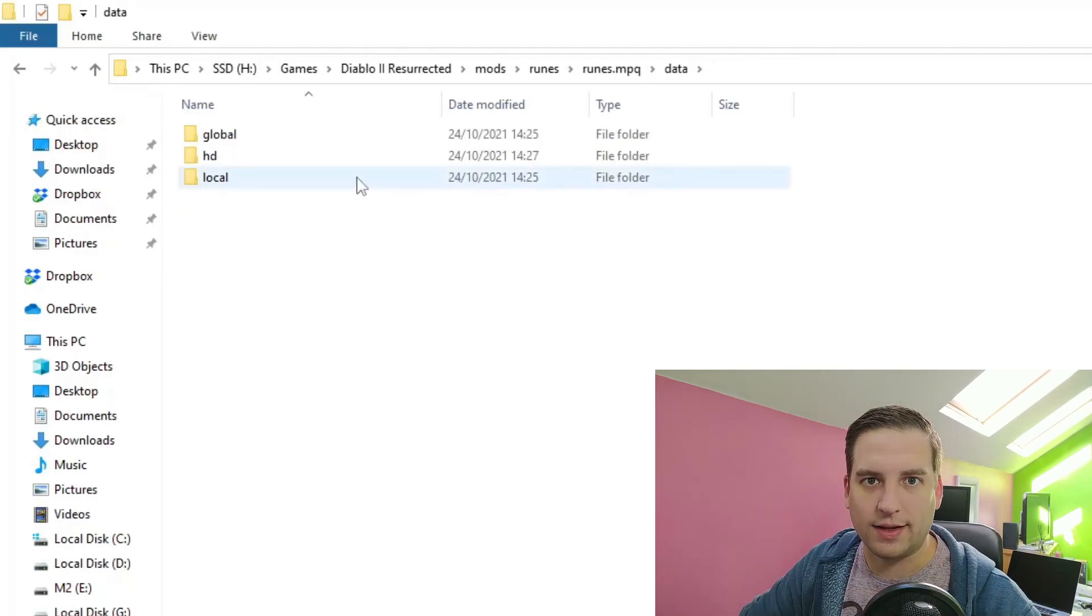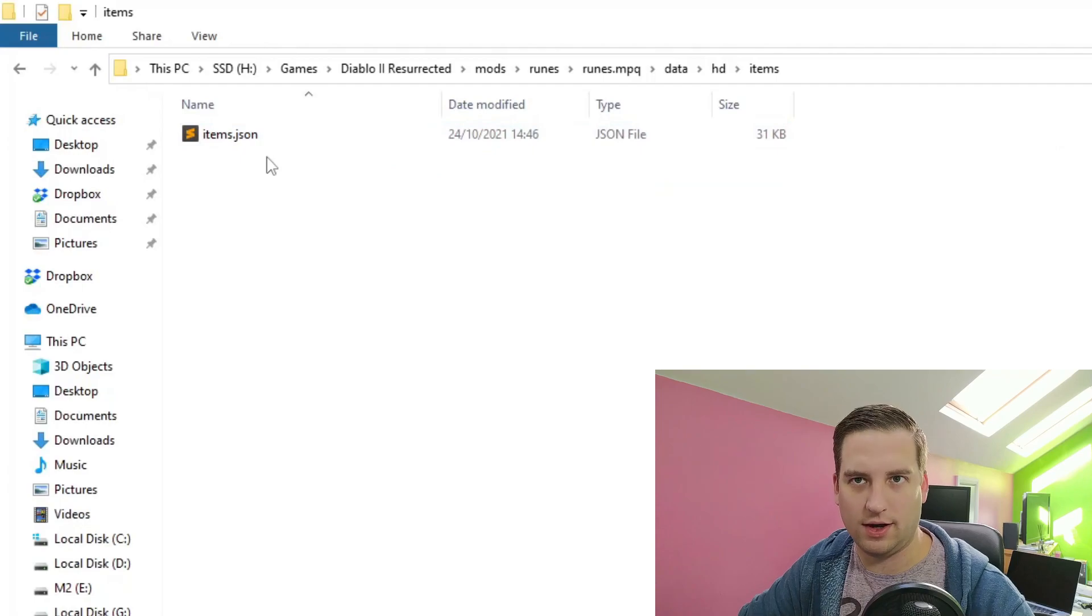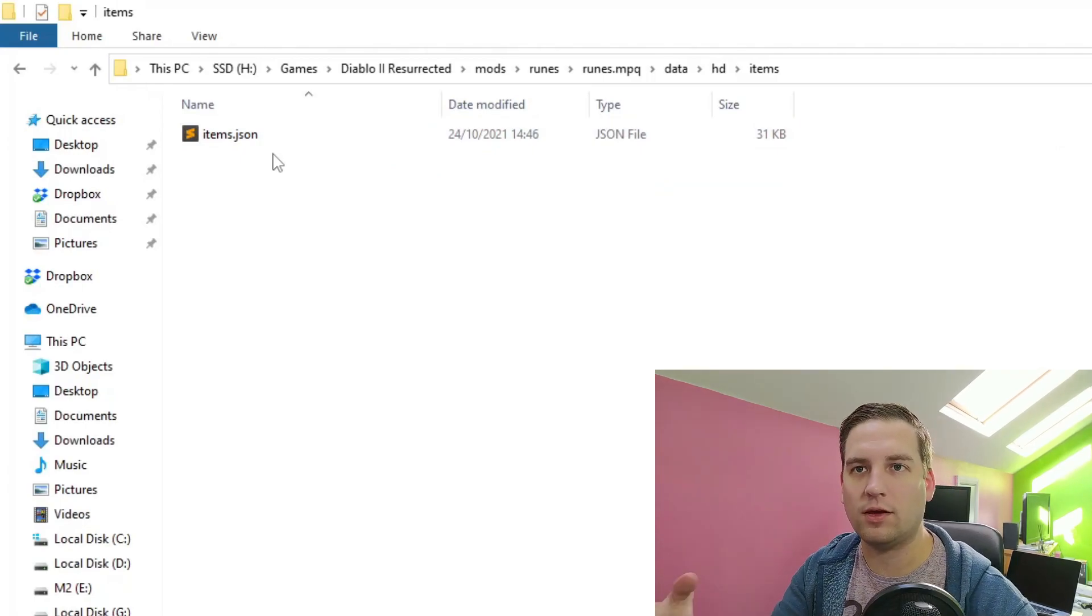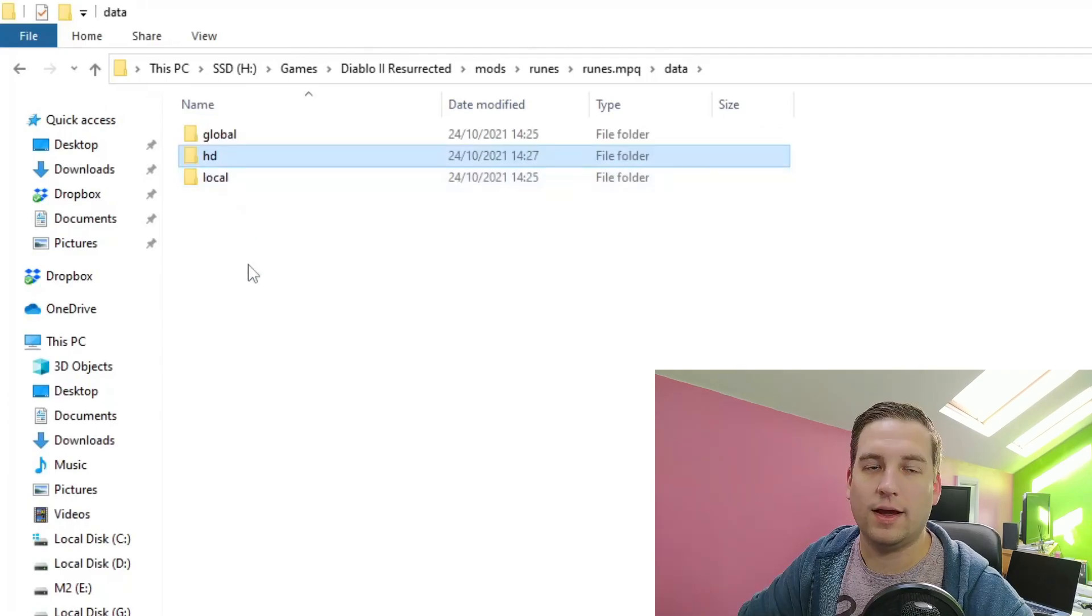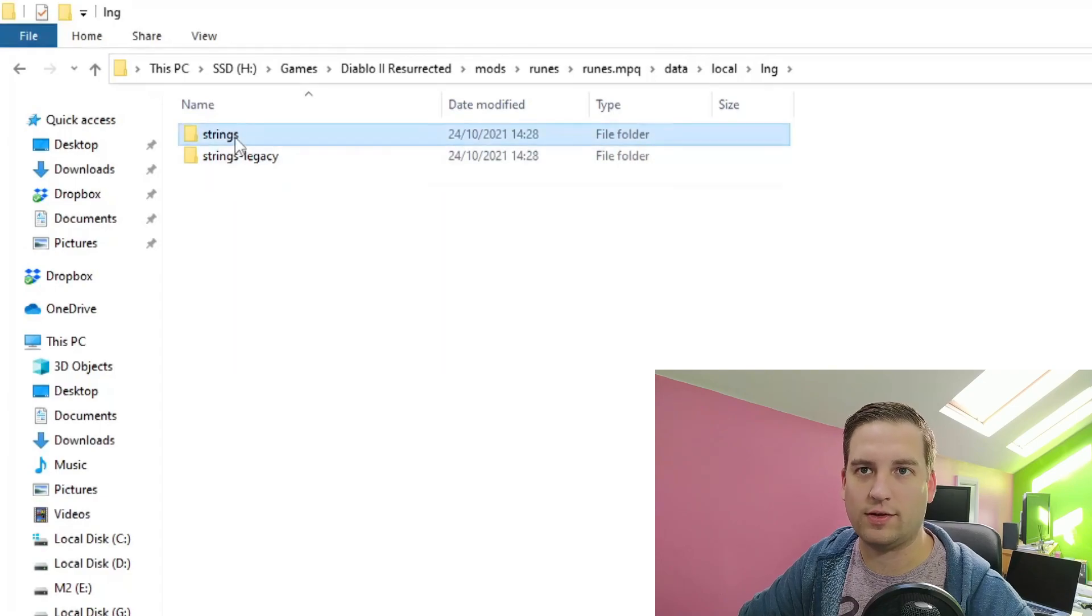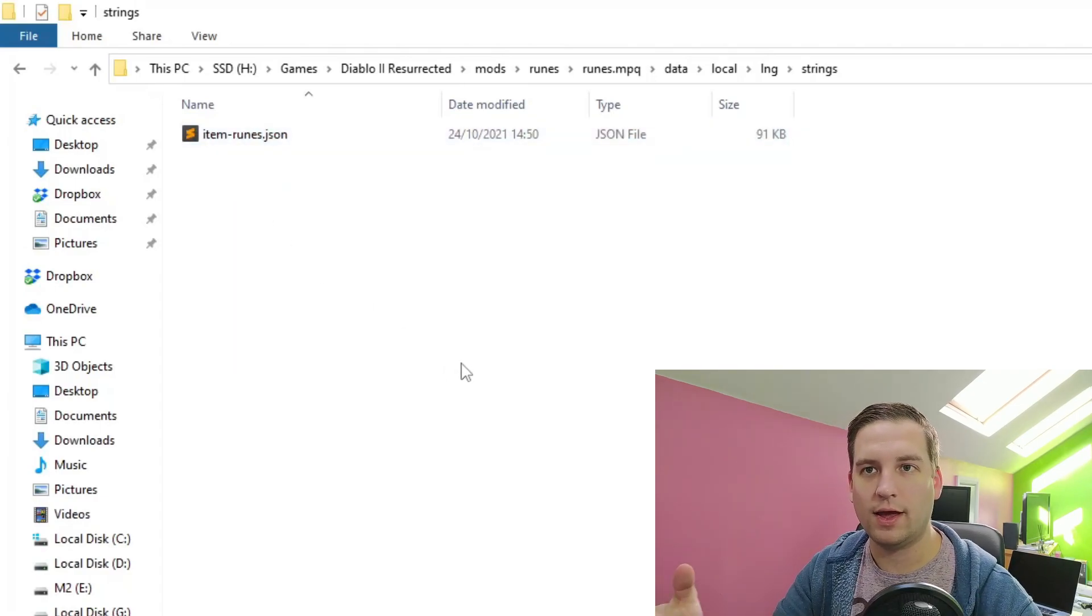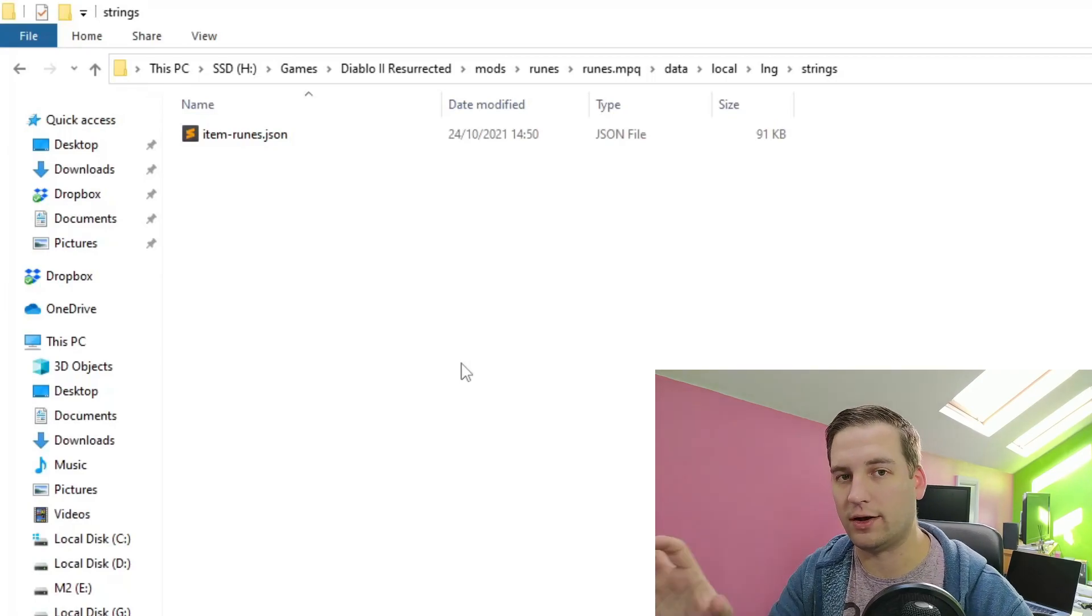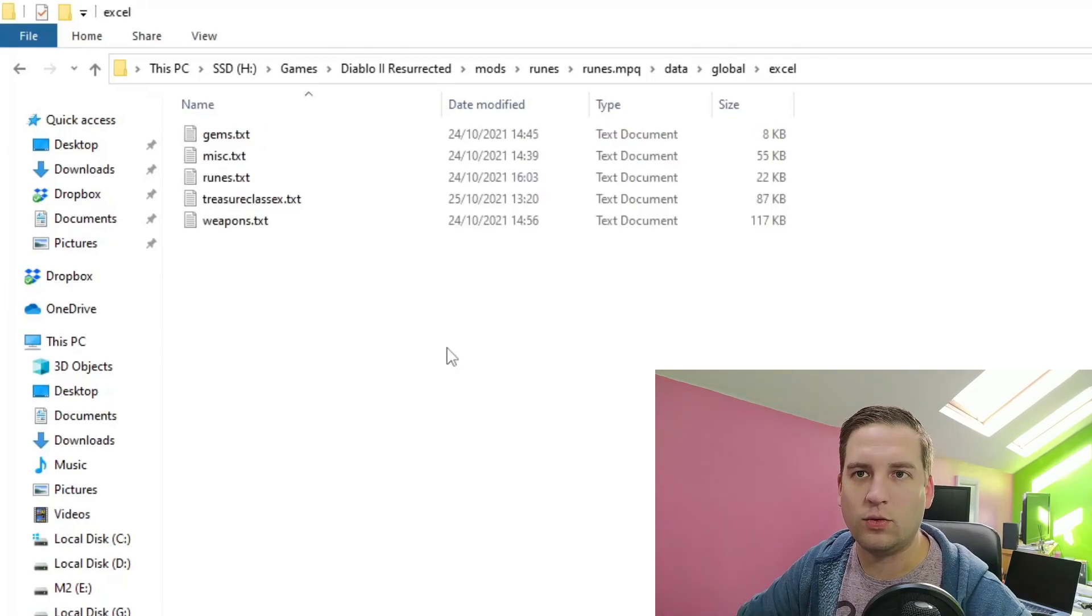Now back in the data directory, we have hd items and items.json, and this is where we can set the graphics for our new runes. And then finally, we have data, local, language, strings, and strings legacy. And this is where we set up the names and the text that will be shown for our new runes and our new runeword. So let's jump right in.